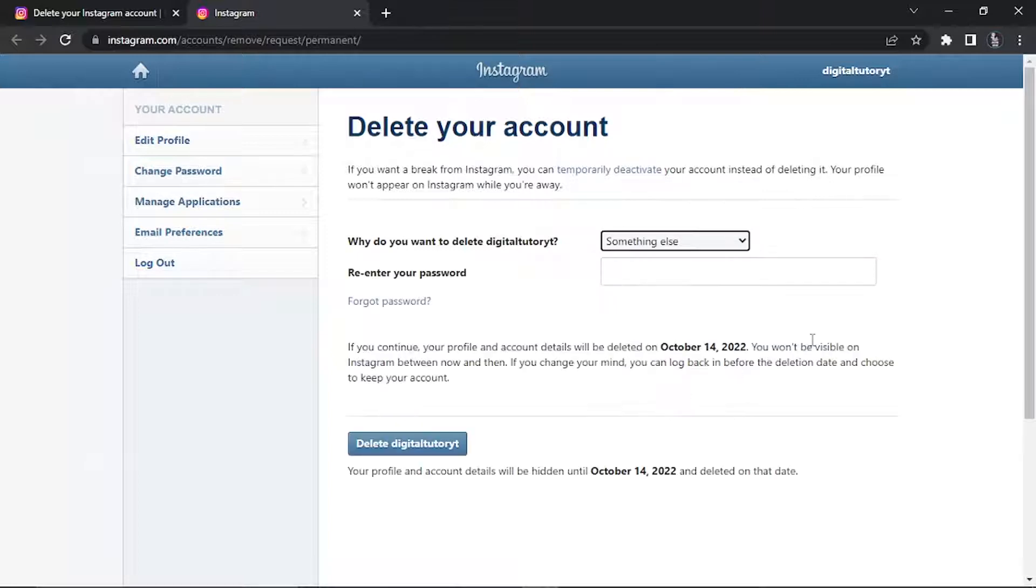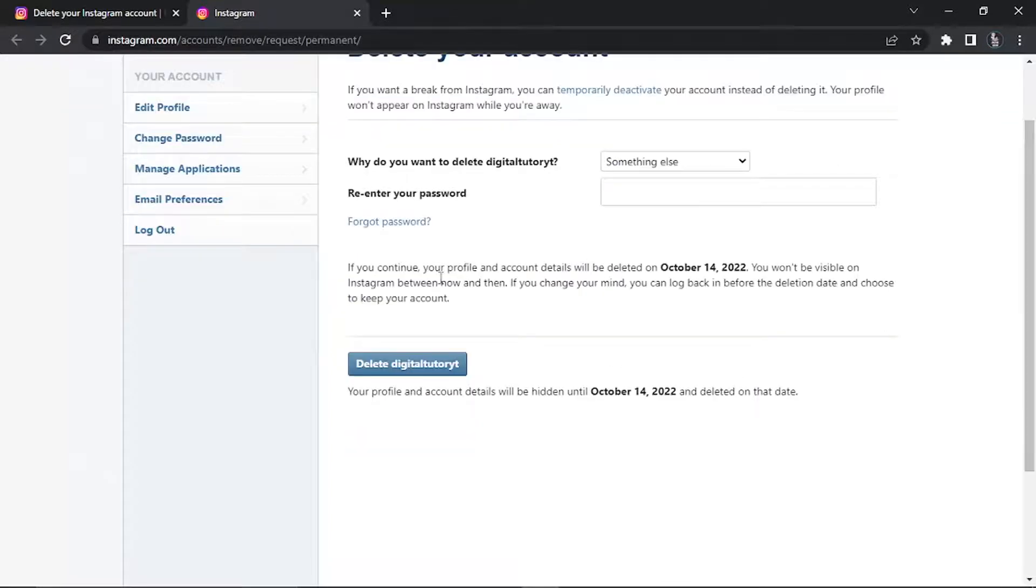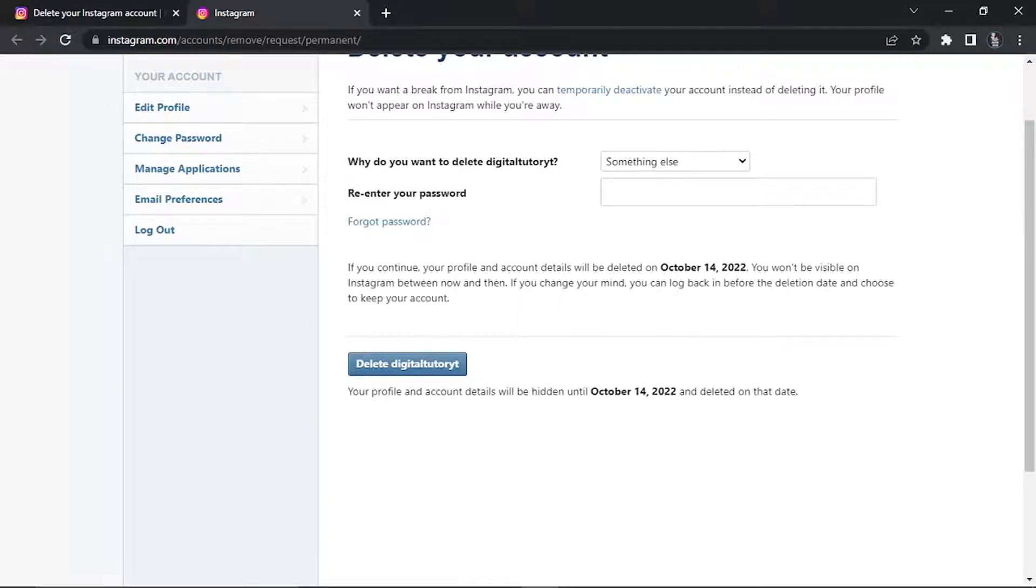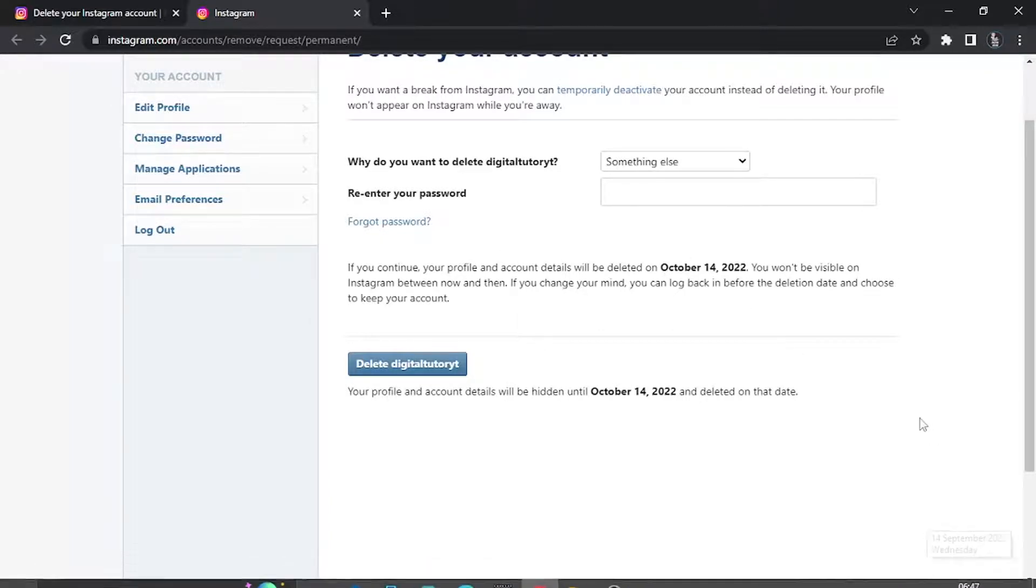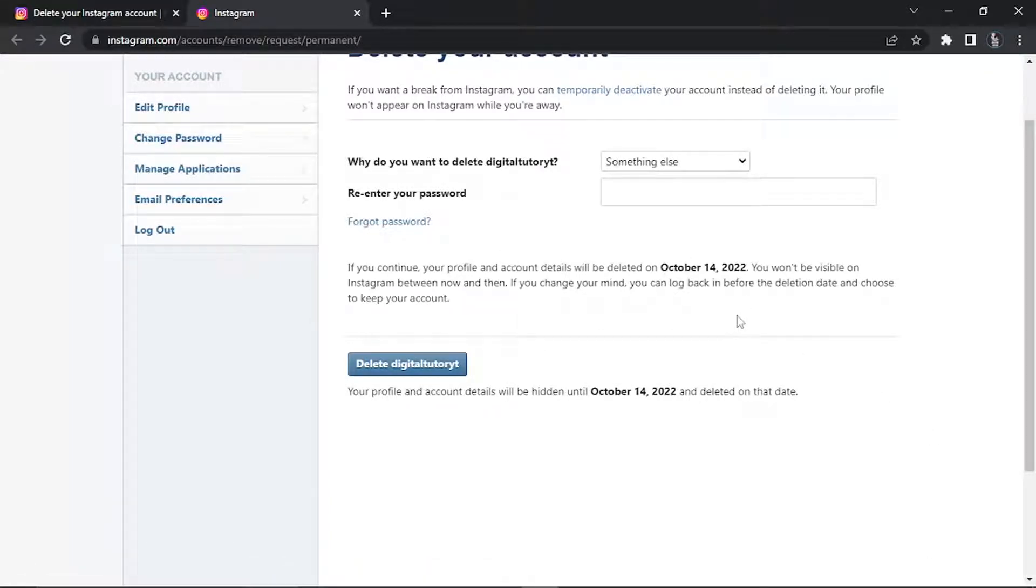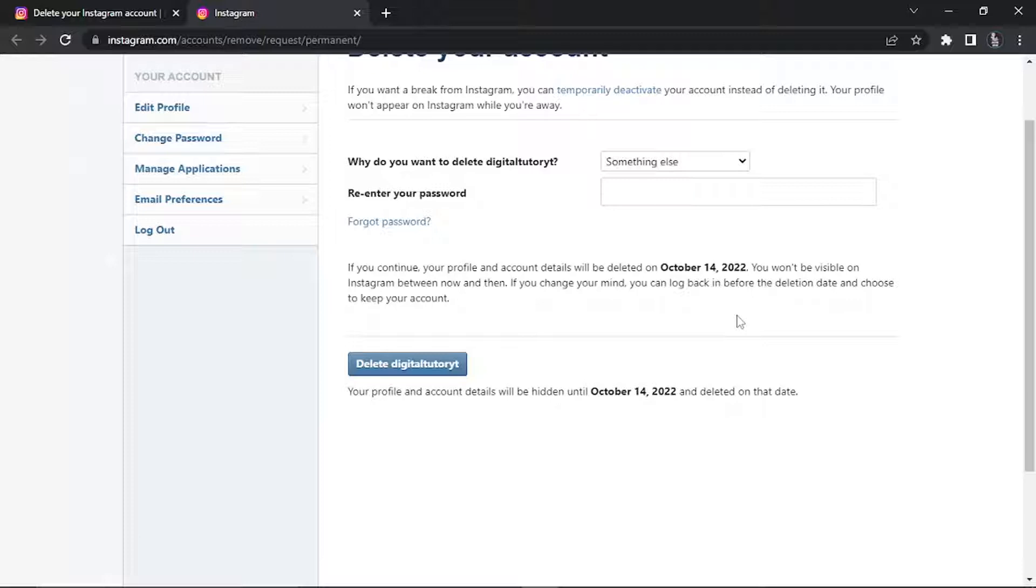It's going to say if you continue, your profile and account details will be deleted on October the 14th. We're currently on September the 14th, so there is a 30 day cooling off period before your account is permanently deleted. If you log in any time within those 30 days, your account will be reactivated and you'll have to go through the process again.